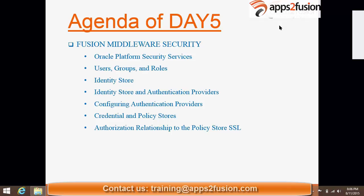Today's security topics include users, groups and roles, identity stores, and authentication — which we discussed yesterday — along with providers. We will have a look over the security part of Fusion Middleware.